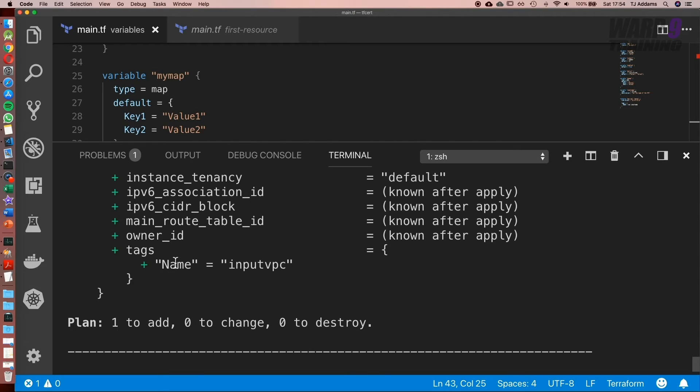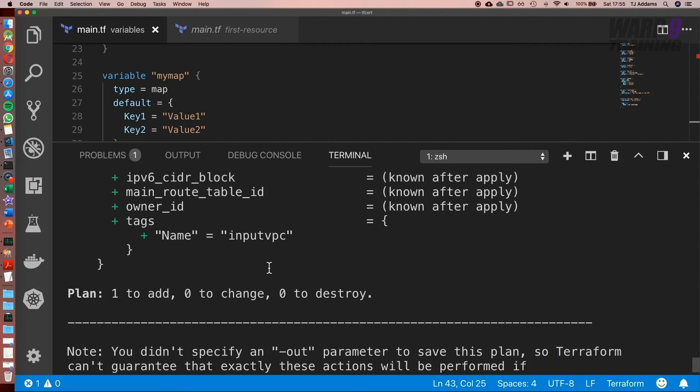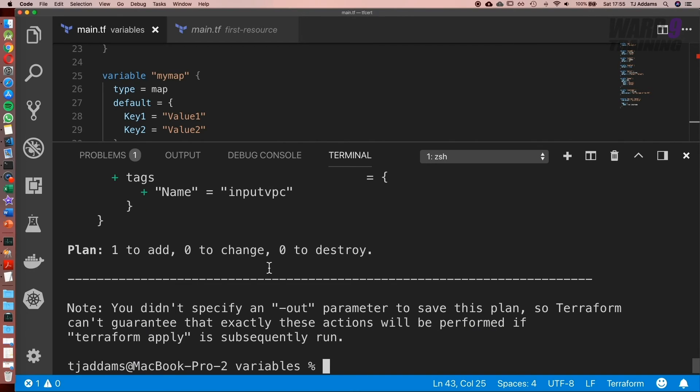And can you see this? Now the tag, the name is equal to input_VPC. Up next, let's have a look at outputs.